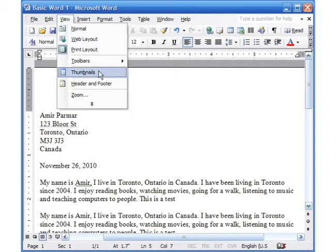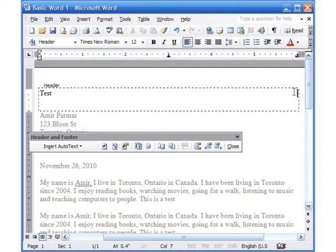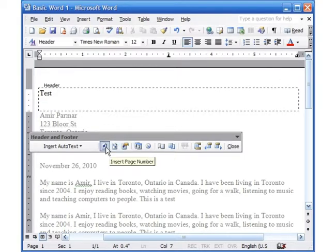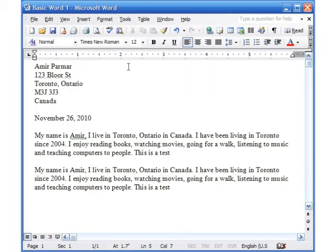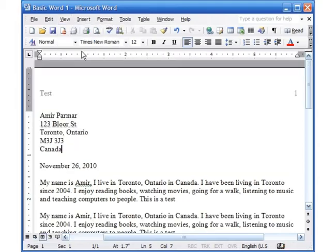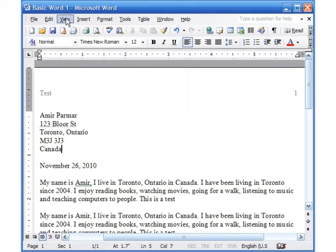Go to View > Header and Footer and right there you can type anything you want. If you hit the Tab key the cursor goes to the middle, and if you hit Tab again it goes to the end. You can even insert a page number in the header. Remember: if you are in View Normal you don't see the header and footer. If you are in View Print Layout you can see it — just double-click it to edit it, then click Close, or go to View > Header and Footer.